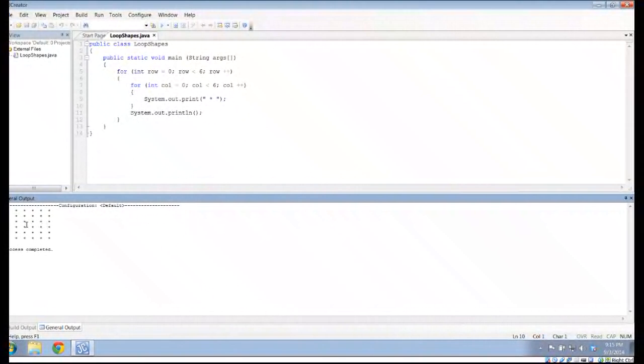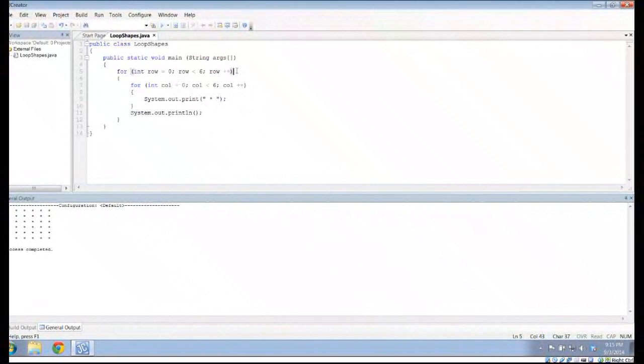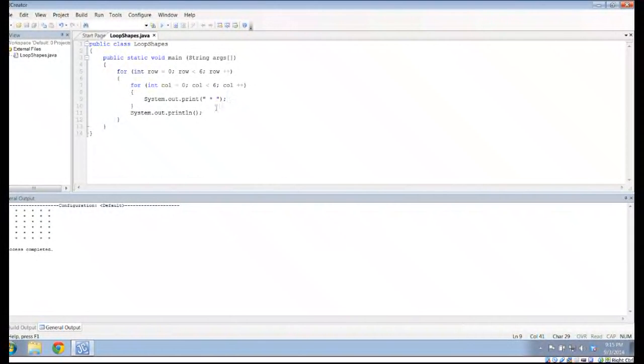And so what we notice down here in our general output is we've got six rows of six stars. So the idea of using a loop within a loop, or what we call a nested loop, allows me to make these more complex shapes just using relatively few lines of code. There's actually only five lines of code here. Four, actually. My first loop that determines the rows. My second loop that determines the columns. The actual printing of stars, which is inside of both of the loops, and the forcing it to go to a new line, which is only inside one of the loops.